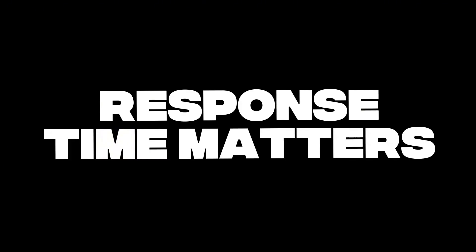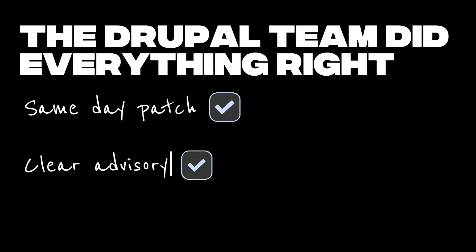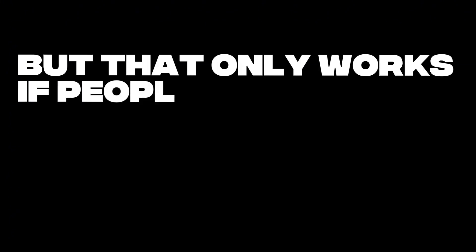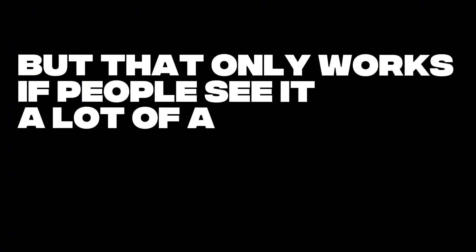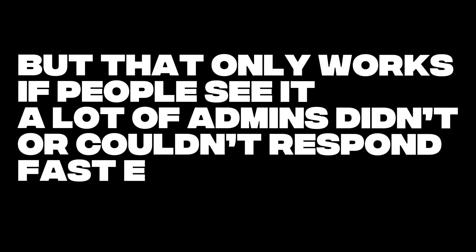Response time still matters. The Drupal team did everything right. Same day patch, clear advisory. But that only works if people see it. A lot of admins didn't, or couldn't, respond fast enough.